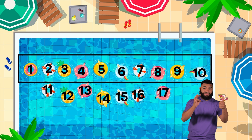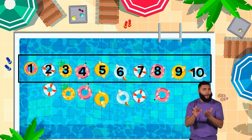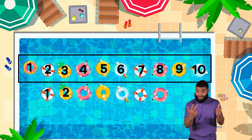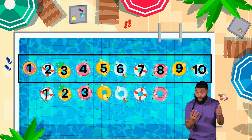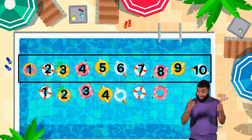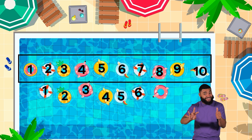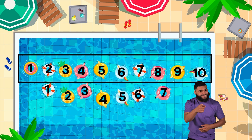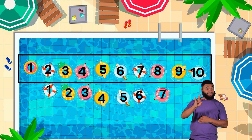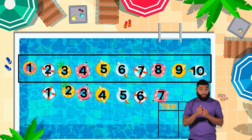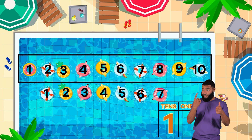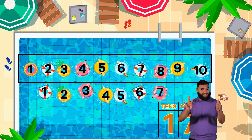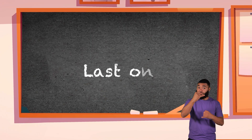And how many ones? Let's count together: one, two, three, four, five, six, seven. Excellent counting, friends! So the number 17 is made up of one group of 10 and seven leftover ones.